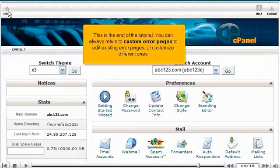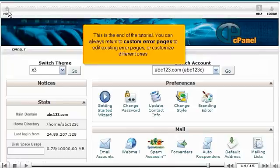This is the end of the tutorial. You can always return to Custom Error Pages to edit existing error pages, or customize different ones.